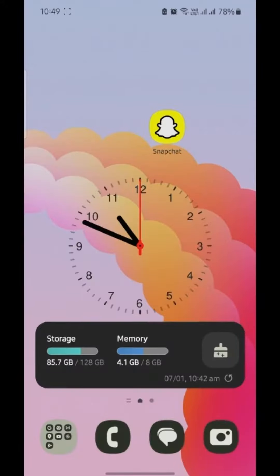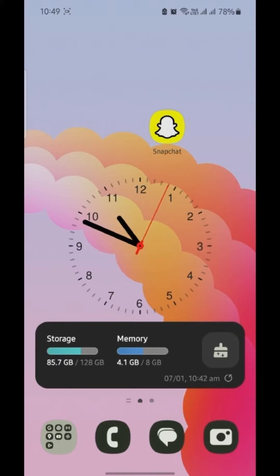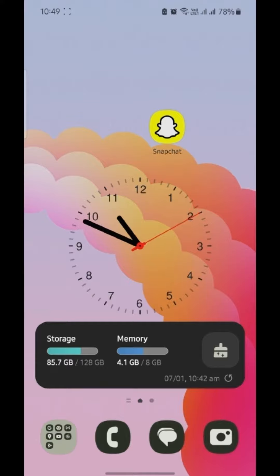Hello there, welcome back to HowLogical. In today's video, I'm about to show you how to delete your Snapchat number. What you need to do is open your Snapchat on your phone.